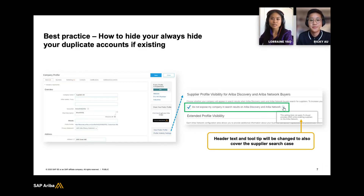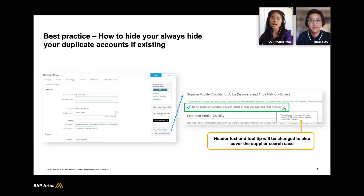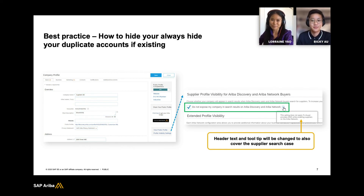Last but not the least, as a best practice if you do have multiple ANIDs, one good thing to note is you can always hide duplicate accounts in your company profile by simply going to profile visibility settings and checking off the box that says 'do not expose my company in search results for Ariba Discovery and Ariba Network.' This eliminates the confusion for your buyers if they're trying to connect with you or send you purchase orders and there are multiple ANIDs for your company.